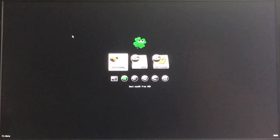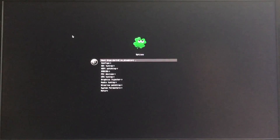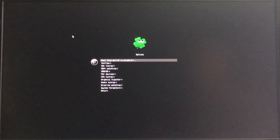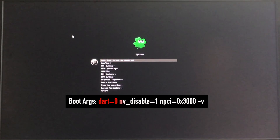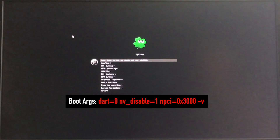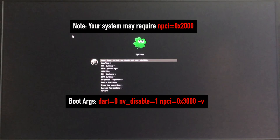Before we try to boot off that drive, let's enter our boot arguments or boot flags. Hit the right arrow, go to Options, Spacebar. Boot args is already highlighted — hit Return to activate that field. Dart equals 0 is there by default, and NV_disable equals 1. We do need that for our NVIDIA GTX 970 graphics card. Also add NPCI equals 0x3000 — this is another necessary boot argument. Yours may be NPCI equals 0x2000, but mine is 3000.